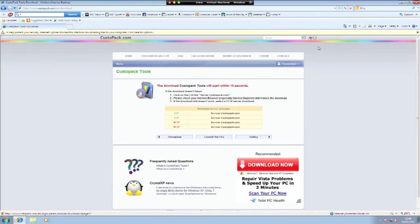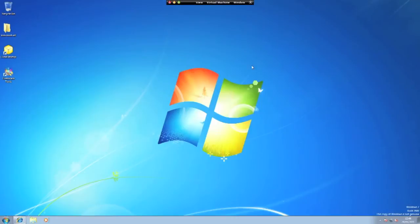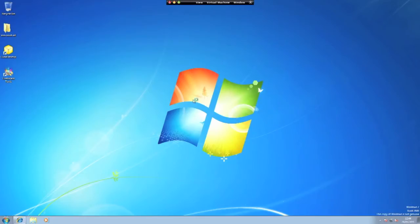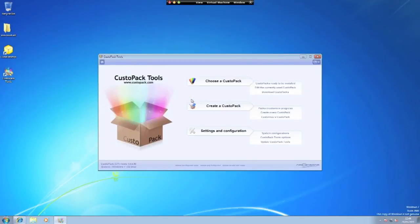You do the standard install of next, next, next and it should install pretty fast. You then launch it and of course you've got to allow it on Windows and wait for it to open up.